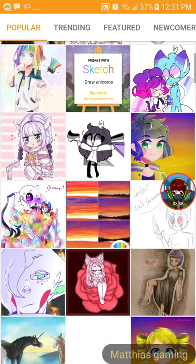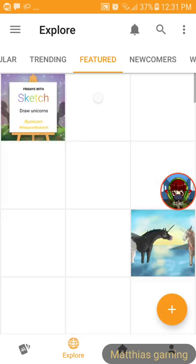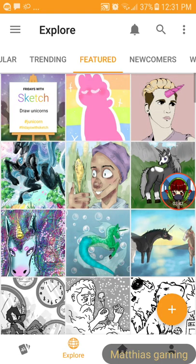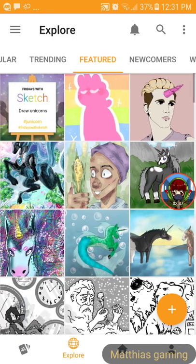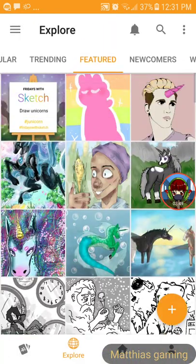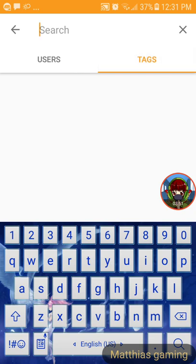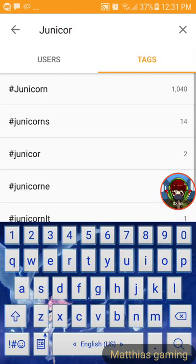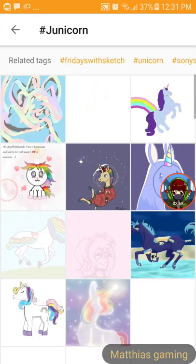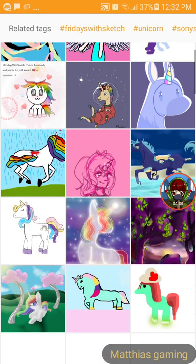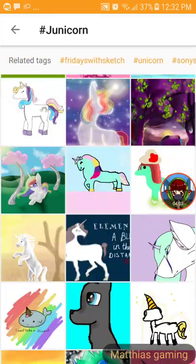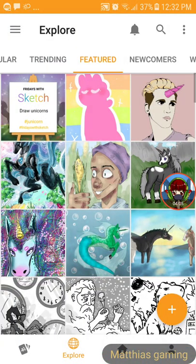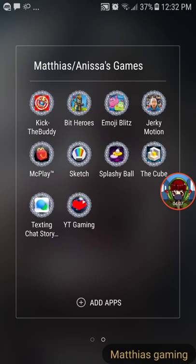And that is why you should not... Junicorn? Wait, what does that even mean? What's a junicorn? Oh well, I'm out of here. And that is why you should not trust Wizard Eevee. Let's just roll the outro.